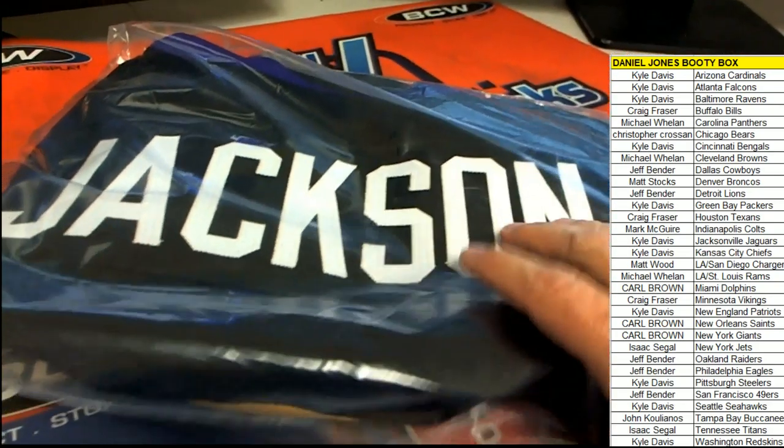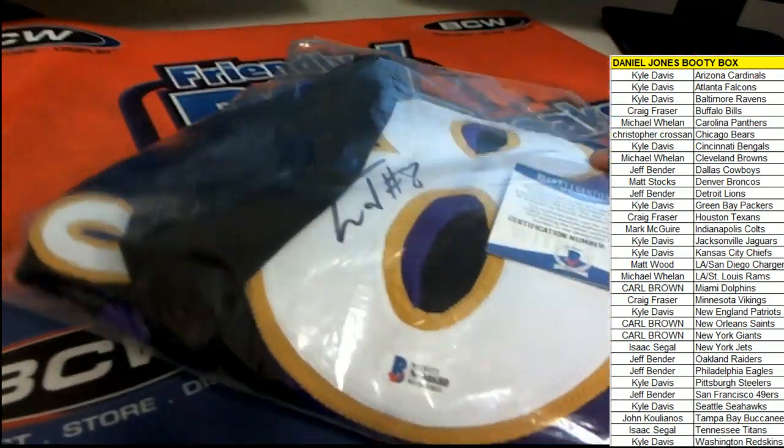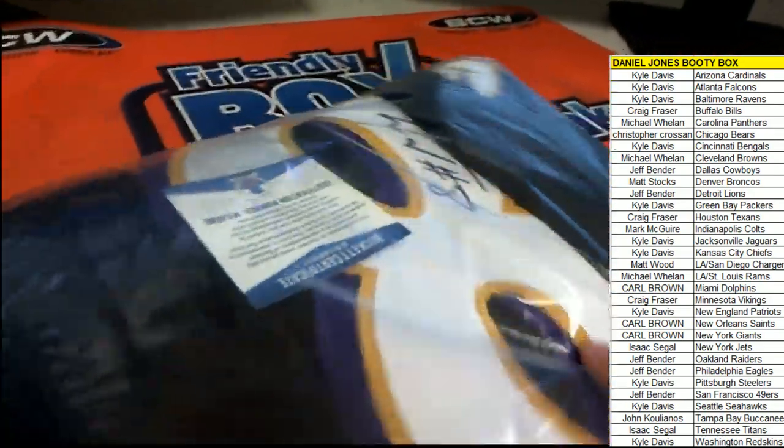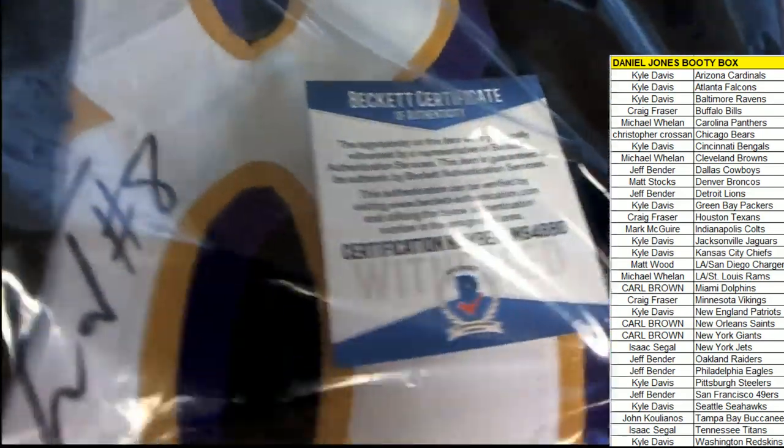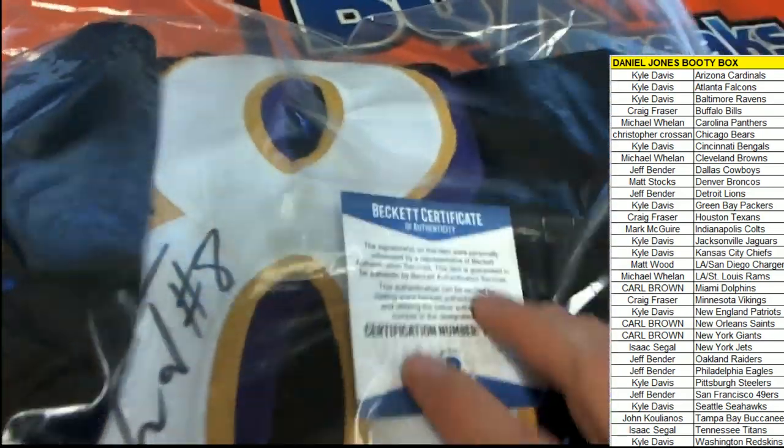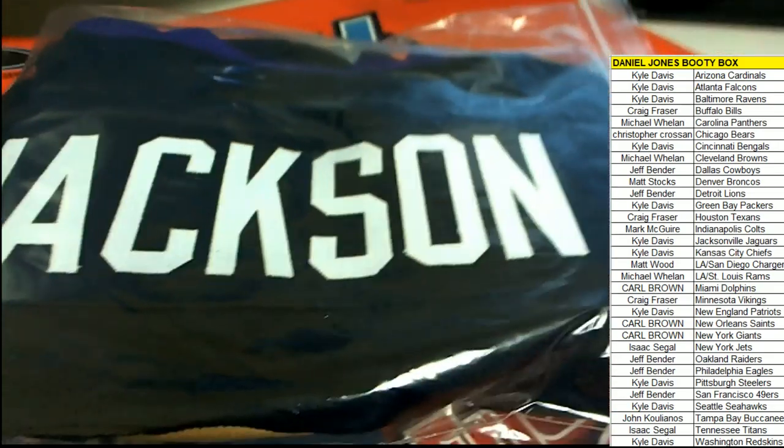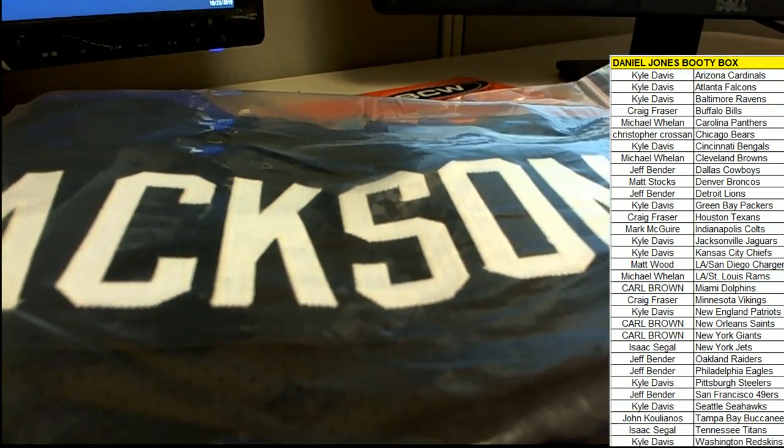Oh, and this is a really good jersey. Here it is, Lamar Jackson, and that's going out to Kyle D. Kyle, you did indeed hit buddy. You got the Beckett certification Lamar Jackson autographed jersey. That's a really good one to have, extremely good one to have.